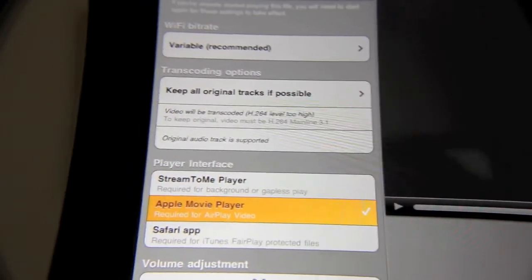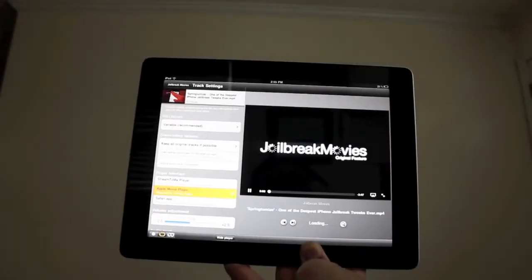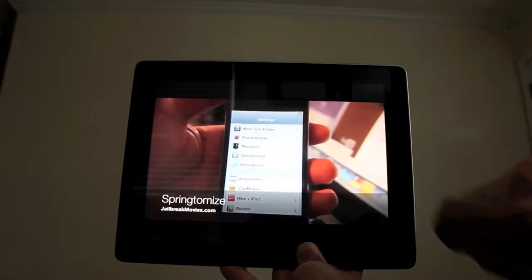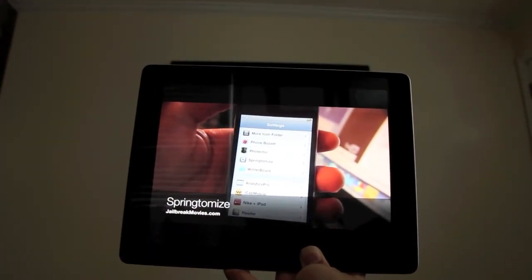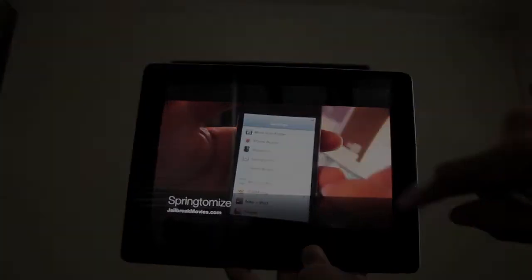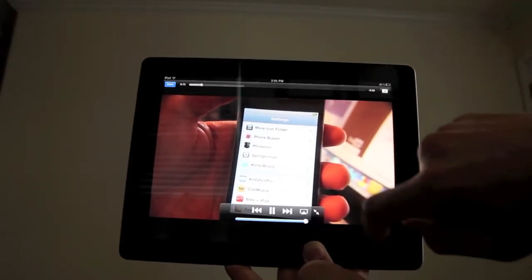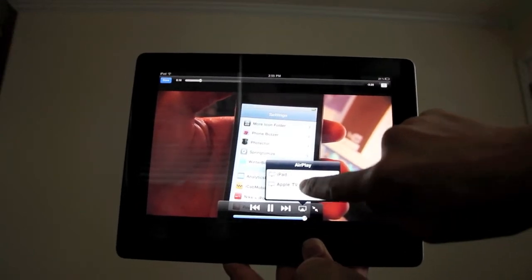Let me show you how AirPlay works using Stream to Me. I'll go ahead and load up this movie and make it full screen. Now let's send it to the TV — I'll open up AirPlay.